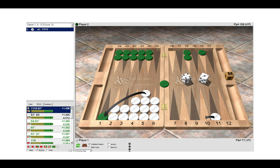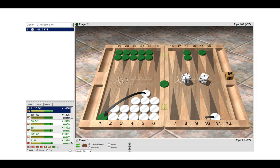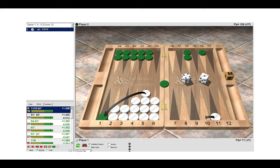The problem is solved. Our gammon rate also goes up a lot because green would then have two on the bar and we would have a closed board. So the small risk here of hitting on the ace point and possibly being hit back is outweighed by the advantage of our gammon increase, but also dealing with the problem of green having a potential holding game and then getting a late shot later in the game.